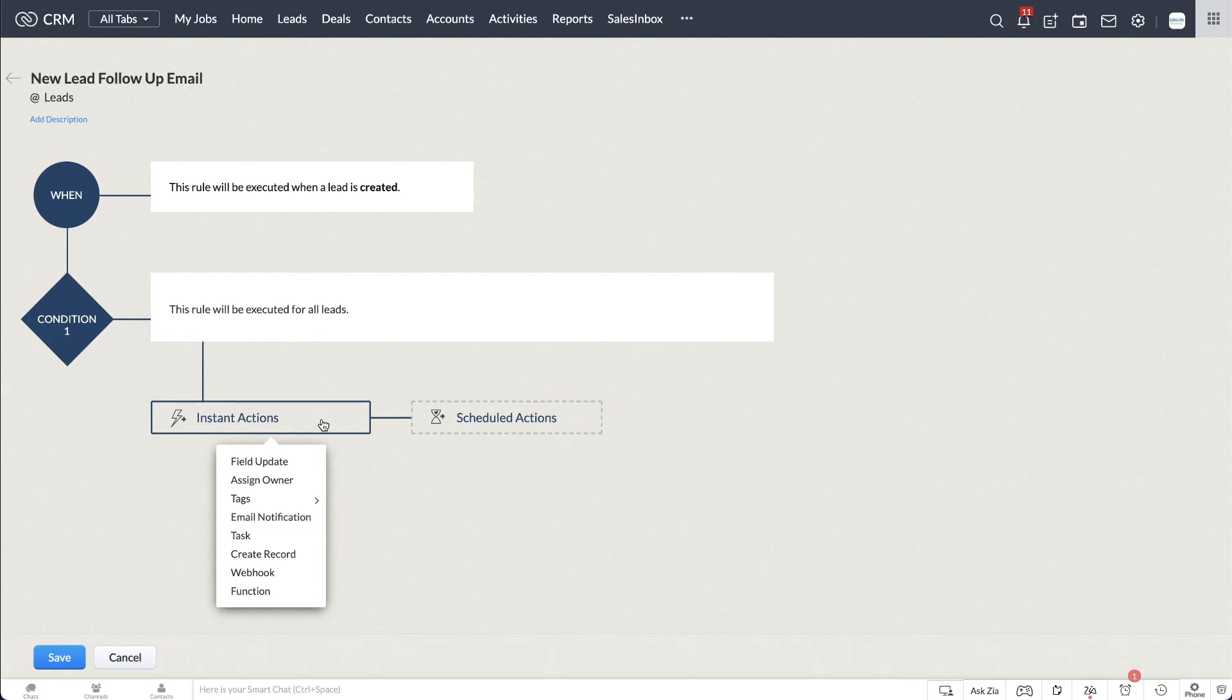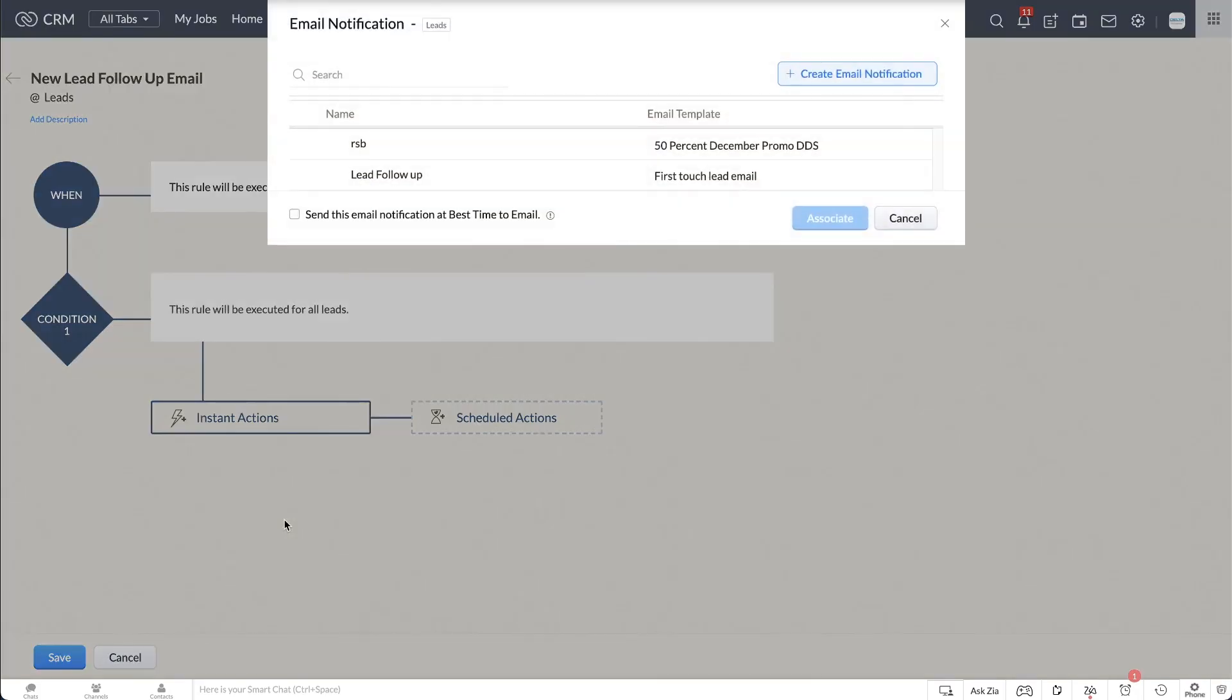In this case, the action is Email Notification, as our objective is to send an email to all leads created in CRM.